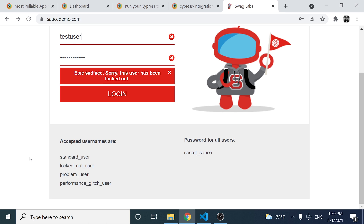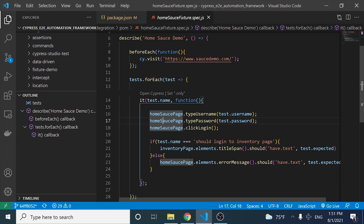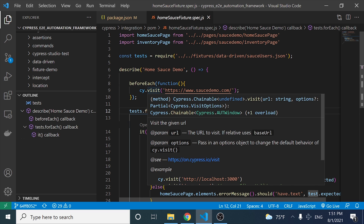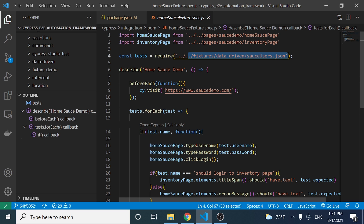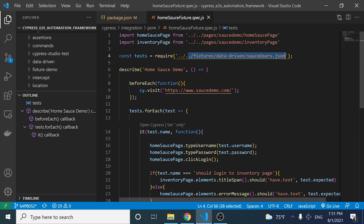Also, if I enter an incorrect username or password — for example, 'test username' — we are going to receive a message saying 'username and password do not match any user in this service.' I have already created a script for this. I have used the page object model pattern and a data-driven approach to pull all data from a JSON file. But right now I want to show you how to integrate Cypress with BrowserStack.